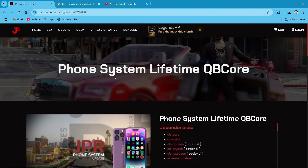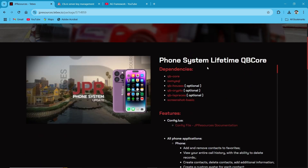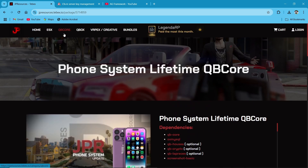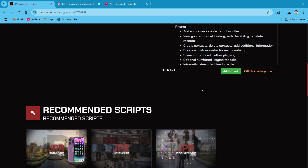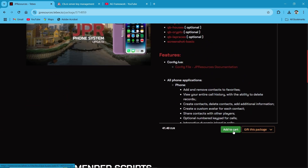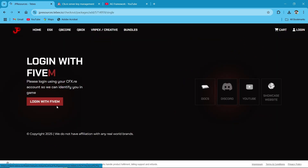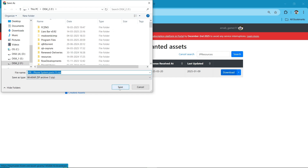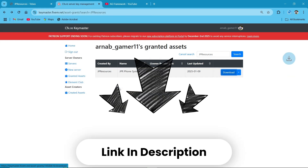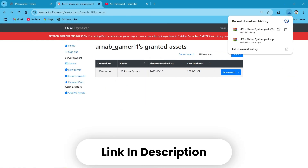Head over to JP Resources' official website and click on Products, then click to purchase it. You'll be redirected to a website where you have a choice to buy monthly or permanently buy the script. Click to add to basket, and after buying the phone you'll receive it in your keymaster. Then click to download the file. For any type of issues you are having with the phone, feel free to join the JP Resources Discord server — Discord link in description.